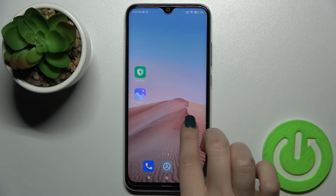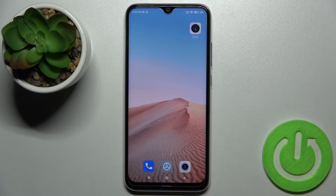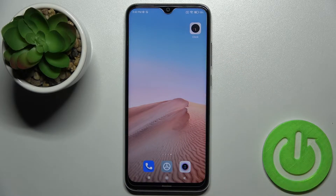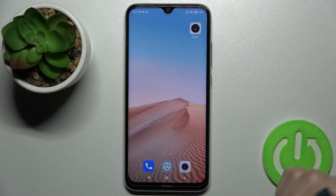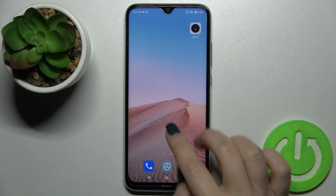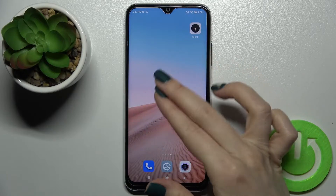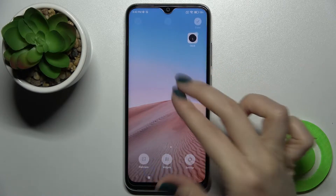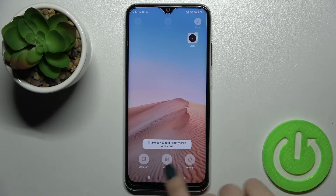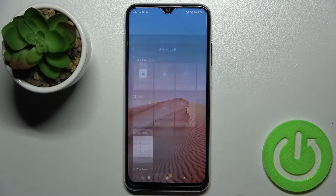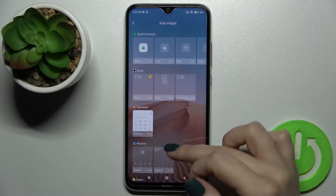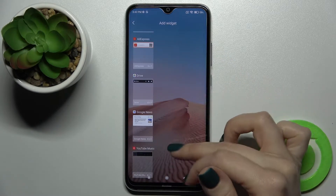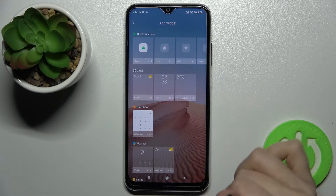First, you should select the screen where you want to add the widget. In my case that will be a new one to have more space. Now just slide with your two fingers to the center at the same time and you'll see the widgets icon up here.